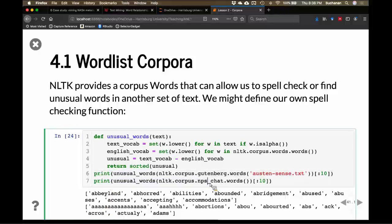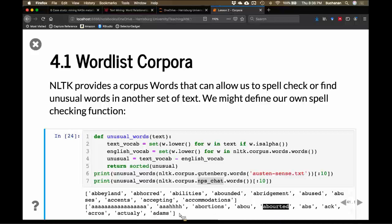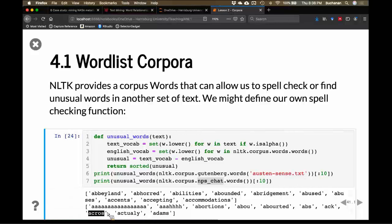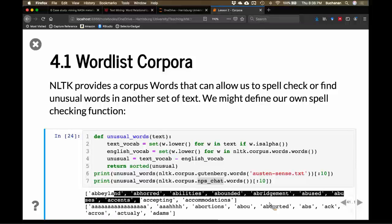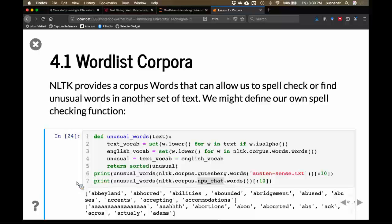If we do the same thing for the NPS chat corpus — which is people chatting in an instant message style — there are going to be a lot of random things. Some are real words, some are misspelled like 'about' or 'aborted.' It's important to notice that many of these are actually spelled correctly; the issue is that the words corpus does not have all the different conjugations or combinations of morphemes — those are affixes.